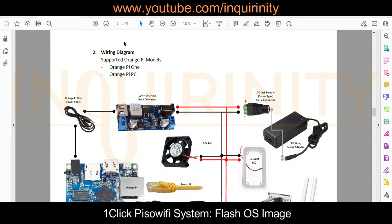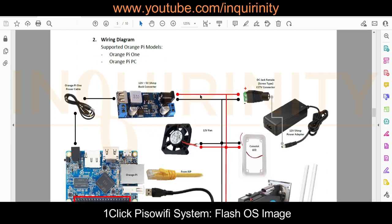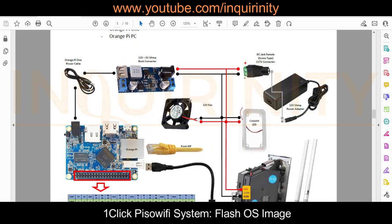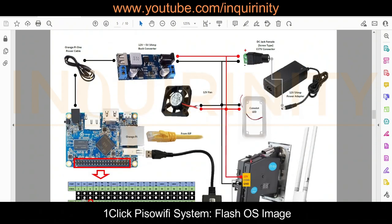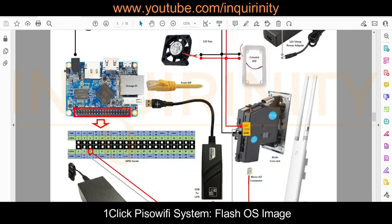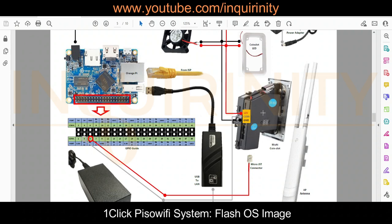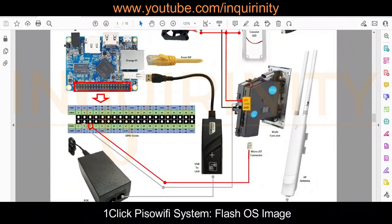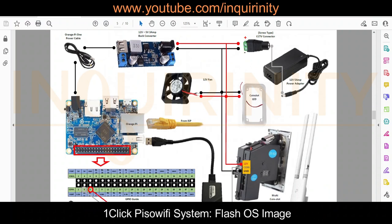On page five of this document, you can find the very important wiring diagram. It supports Orange Pi models Pi 1 and Pi PC. You will see the interconnections between the devices you need: the Orange Pi, the Pi 1 cable, the buck converter, your fan, your coin slot LED frame, whether you are using a USB to LAN adapter or implementing VLAN — more on that in future videos — your coin slot, and other parts such as an external access point, its PoE adapter, and 12-volt power adapter.